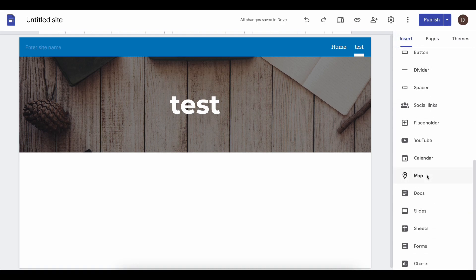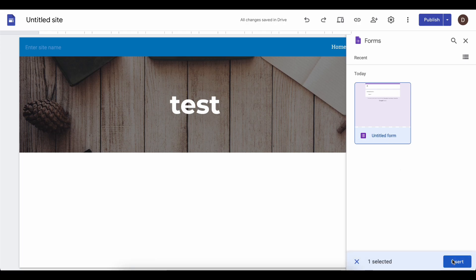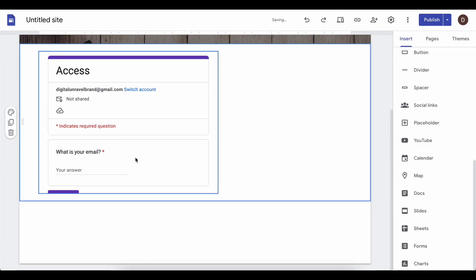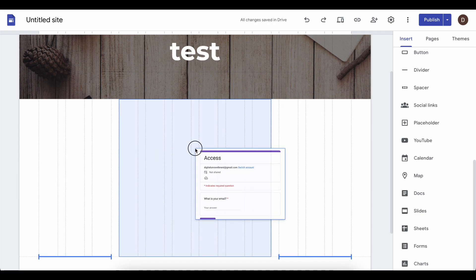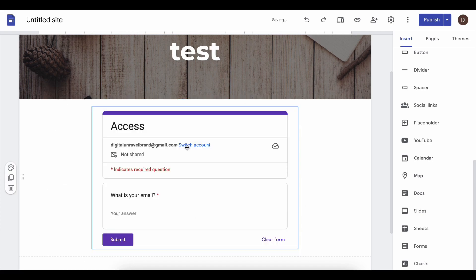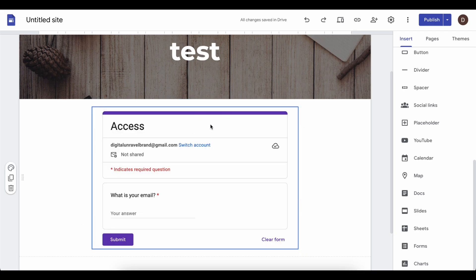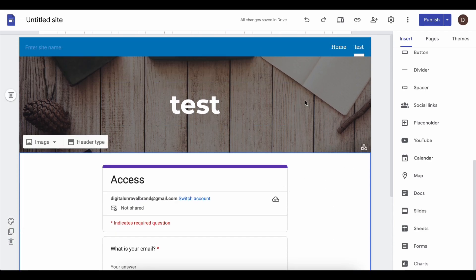Scroll down to 'Forms', click on the form we just created, and click 'Insert'. Paste the form in, move it to the center, and that's all you have to do.